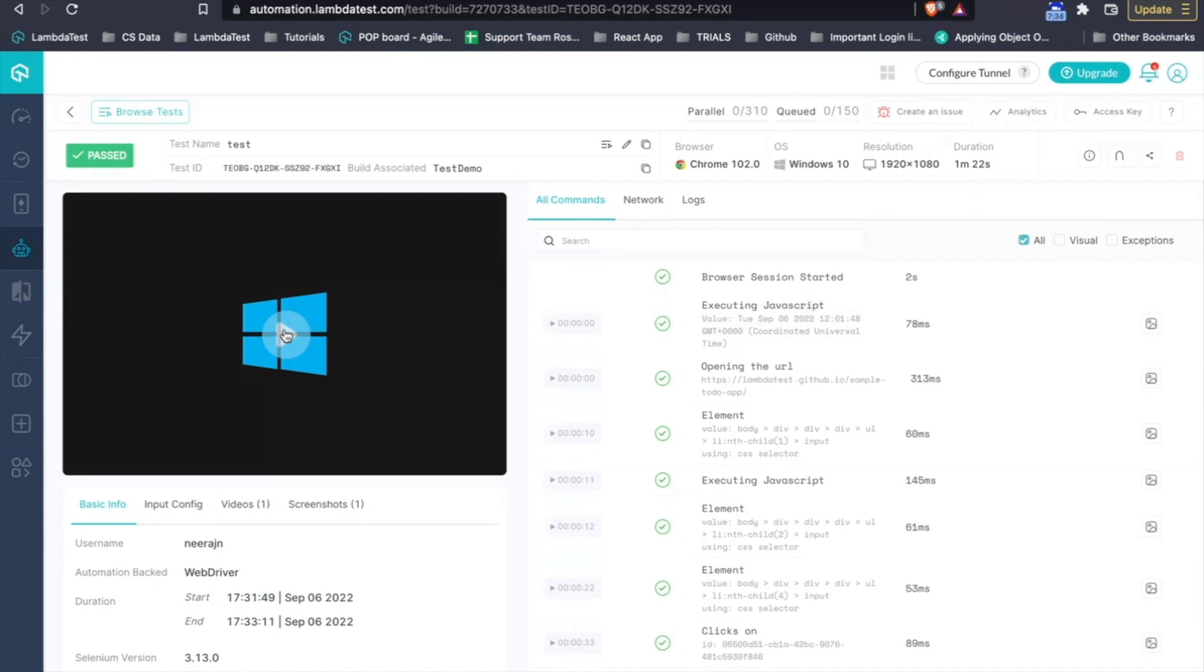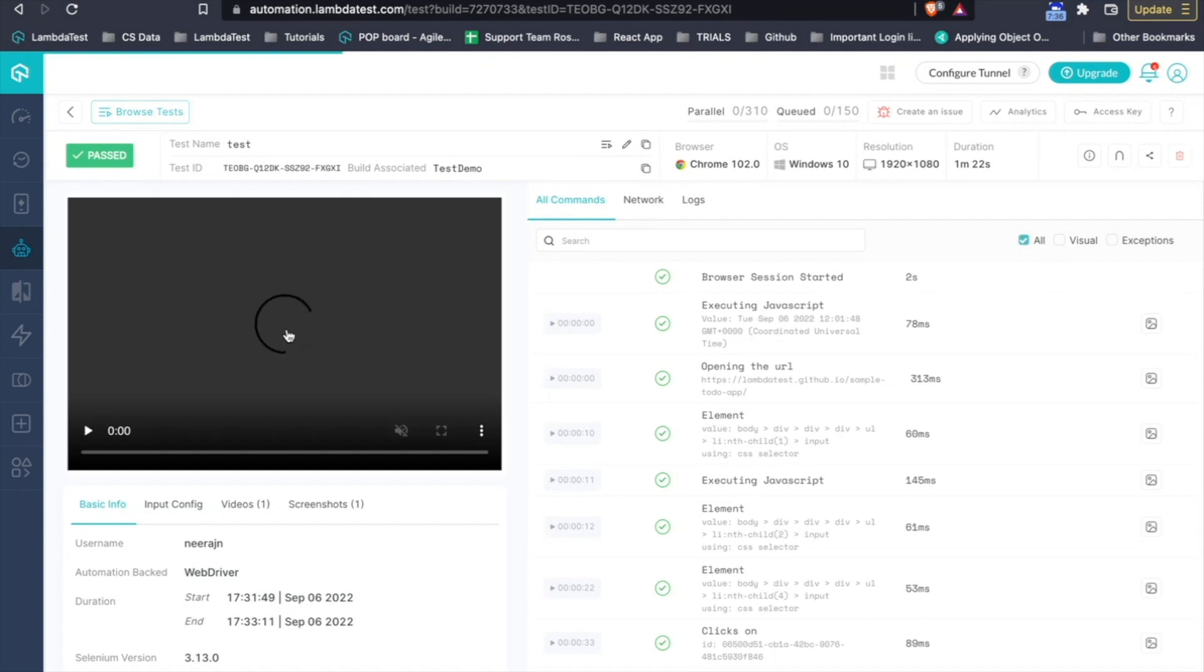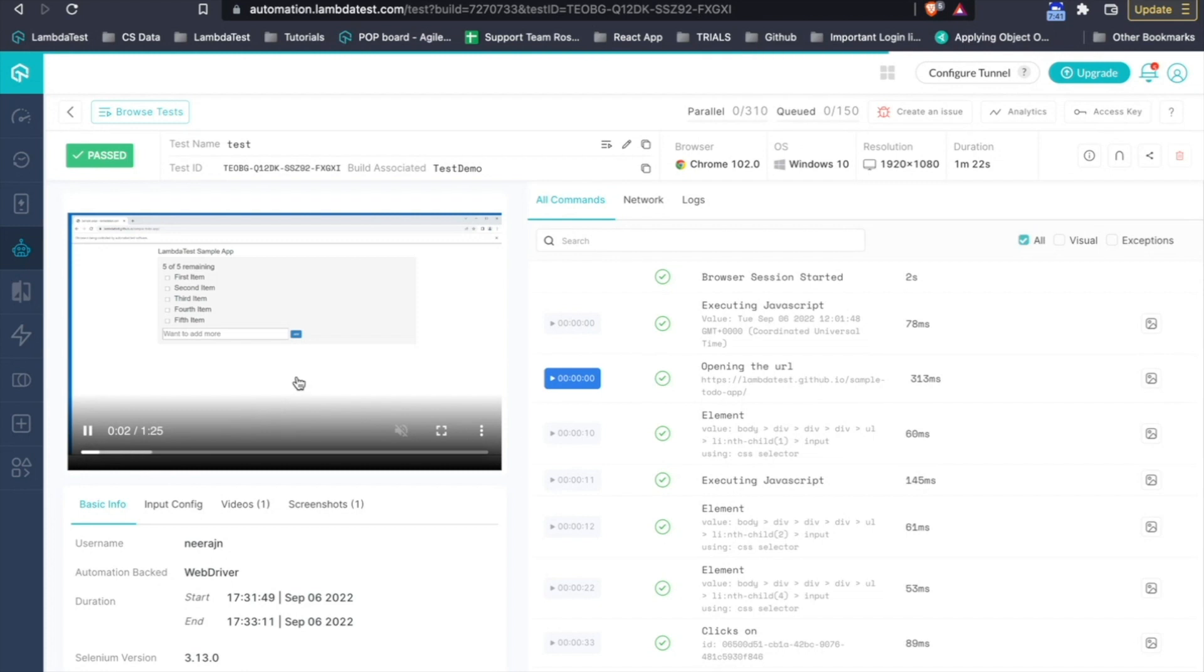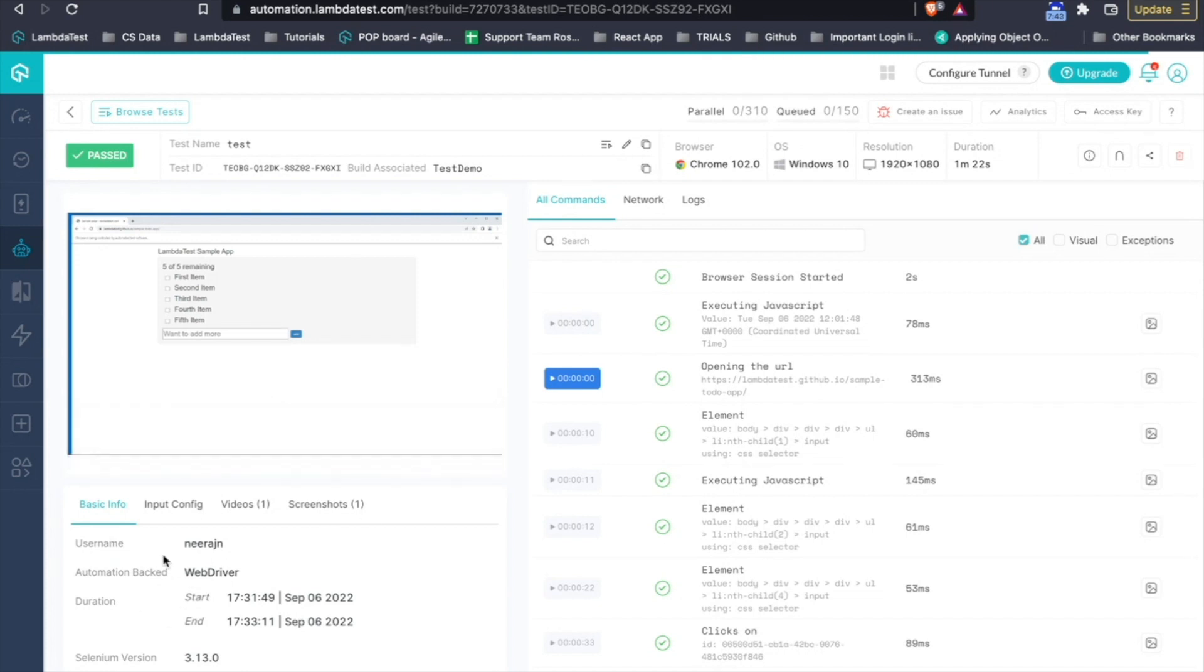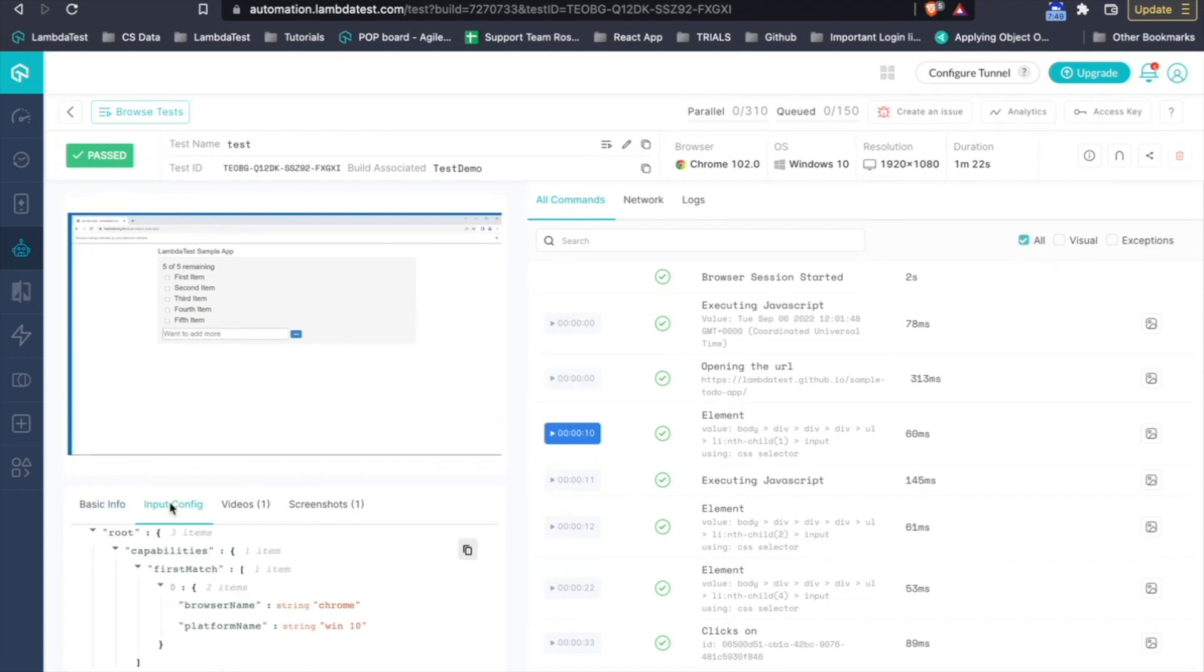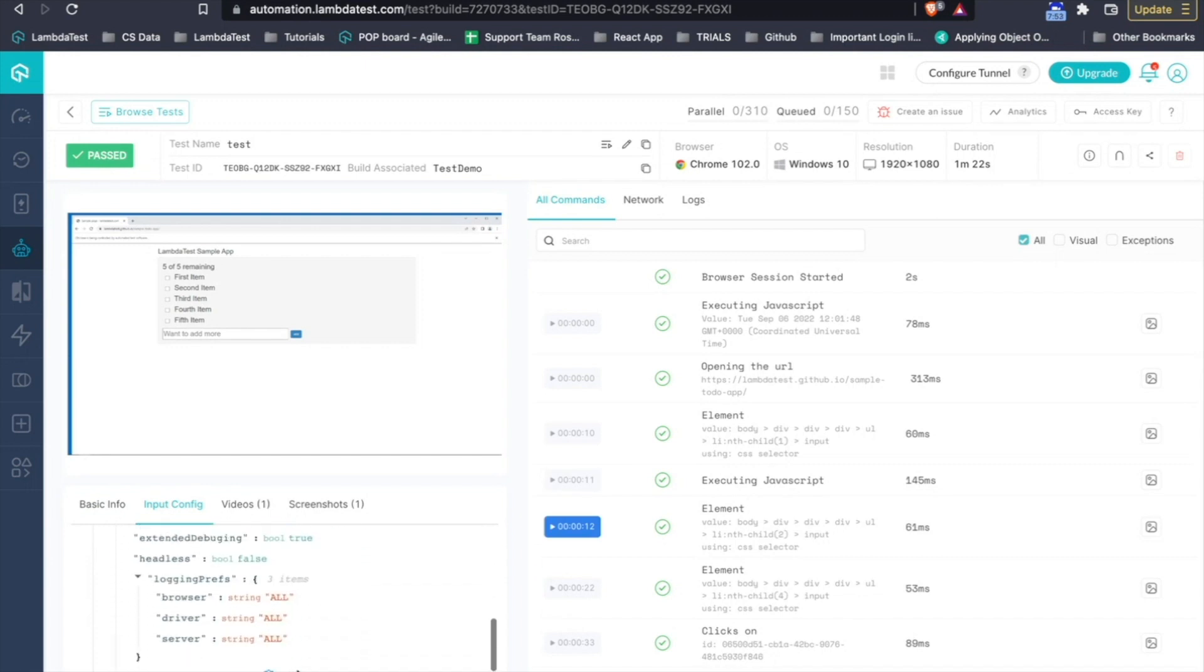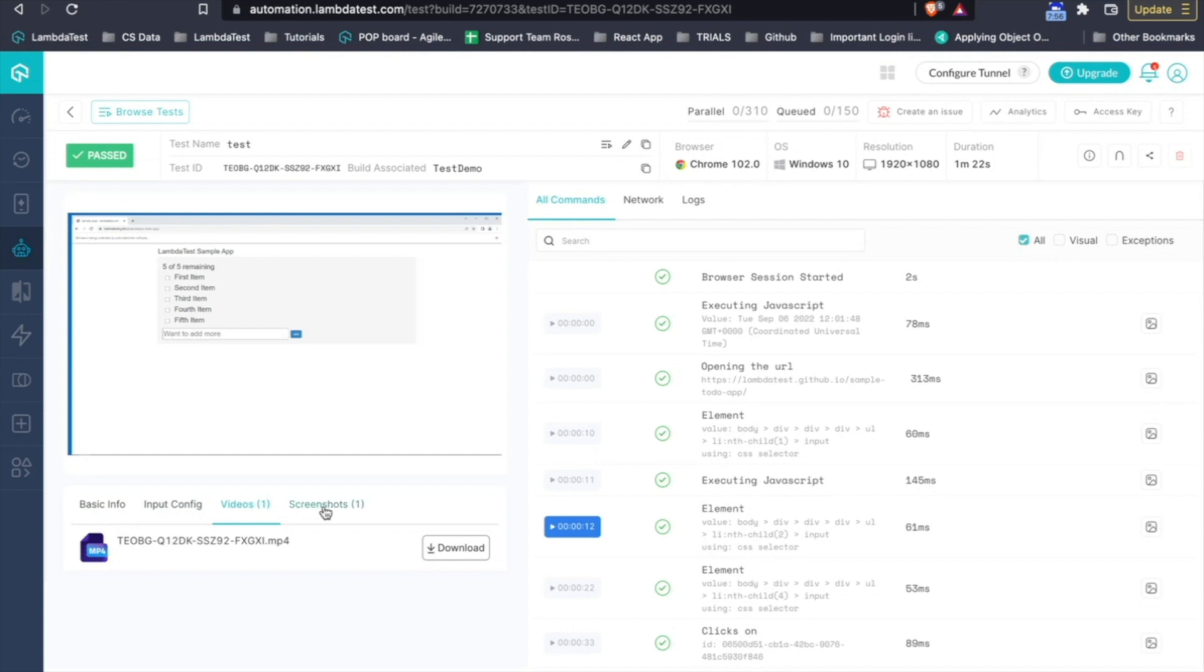Below it, you have a complete execution video of that particular test that ran and which will get started in a moment. And below it, you have the basic info like who ran the test, how much time it took, what was the Selenium version it ran on. Input config basically gives you the details of all the capabilities that you used while running the test.